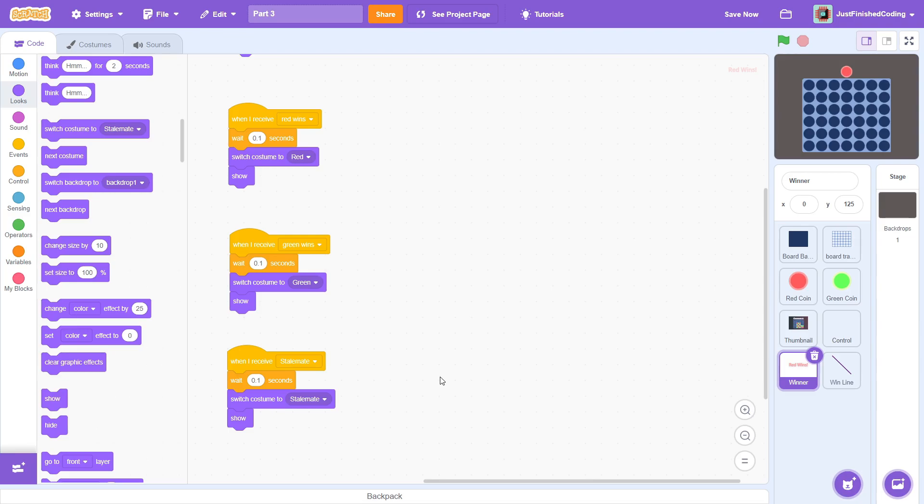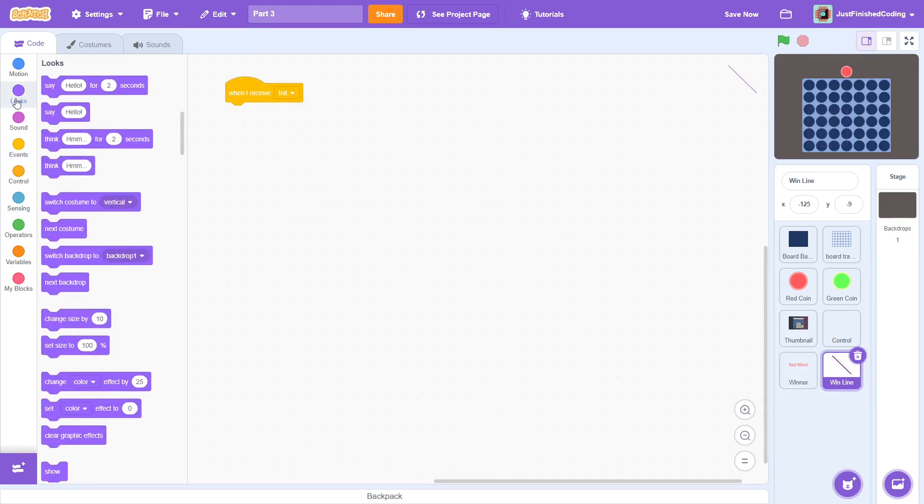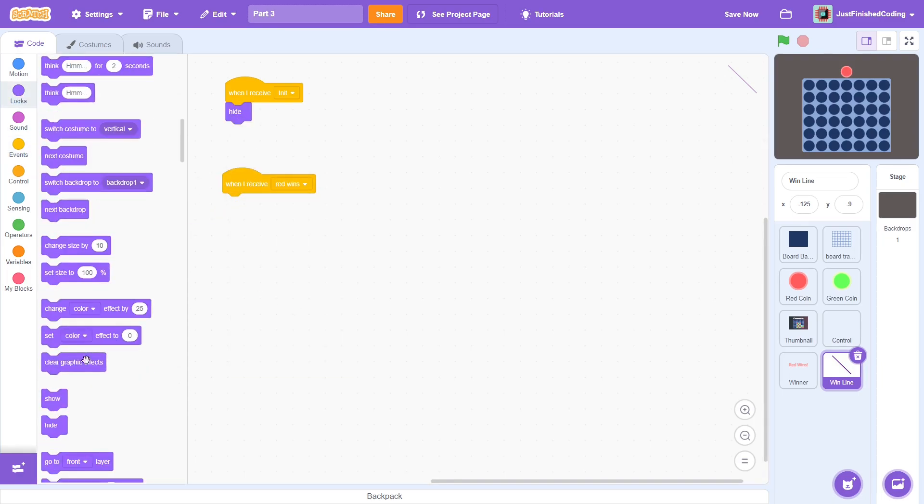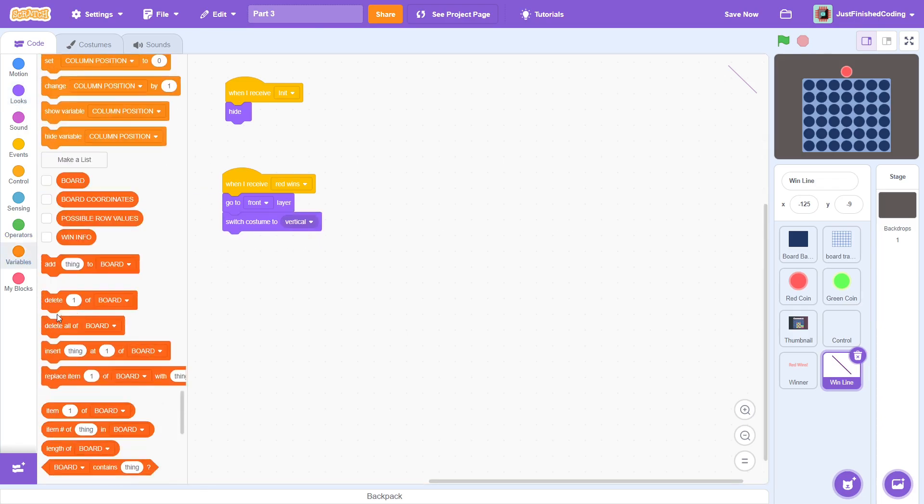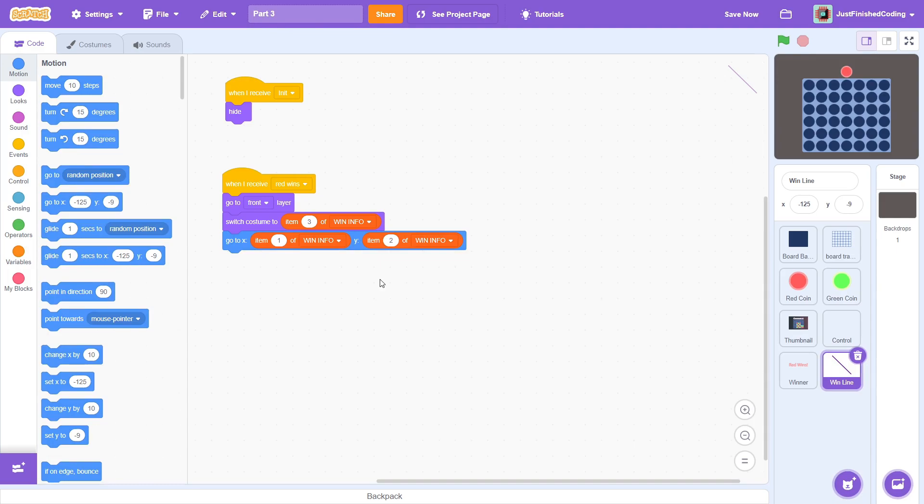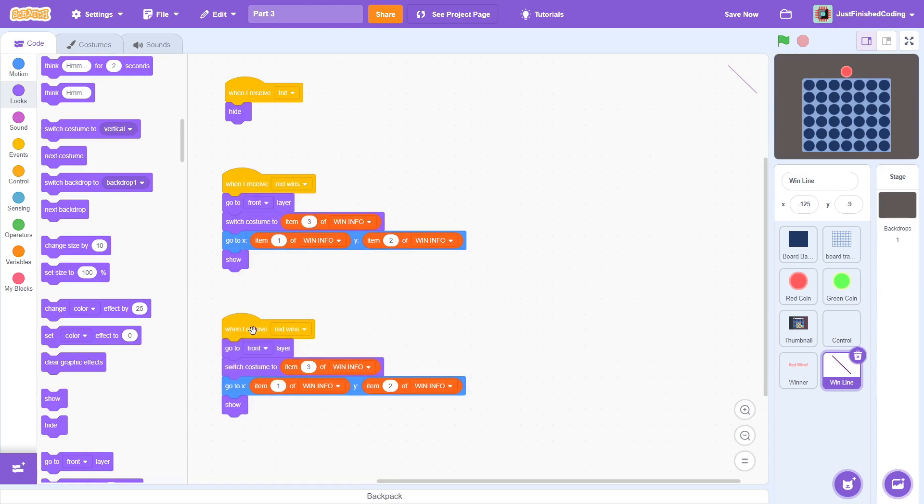Nice, just 2 things left. The win line and the thumbnail. First, let's do the win line. On receiving init, hide. When red wins, then go to the front layer. We have already done all the hard work of storing the necessary values in the win info list. The first item is the X position, the second is the Y position, and the third is the costume. Therefore, switch costume to item 3 of win info, then go to X, item 1 of win info, and Y, item 2 of win info. Finally, just show. Just be a little bit careful here and make sure that you are switching the costume before you go to a location. Since the sprites are not centered, this actually makes a huge difference. Next, just duplicate the code for the green wins message and we actually don't need to change anything. This sprite is just responsible for showing players where the connect 4 win has occurred.